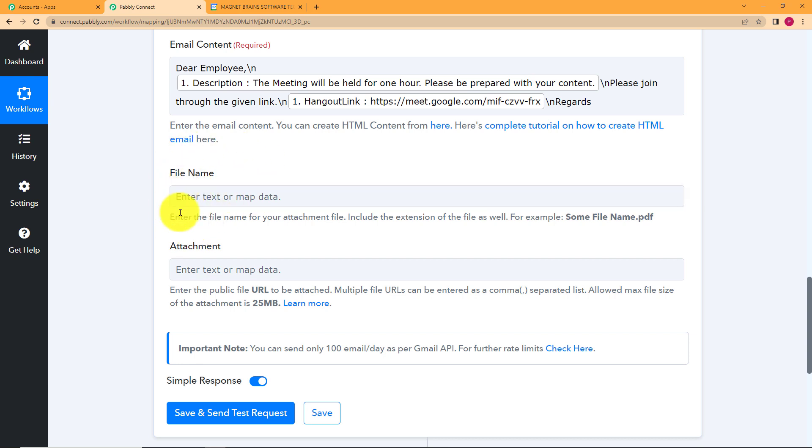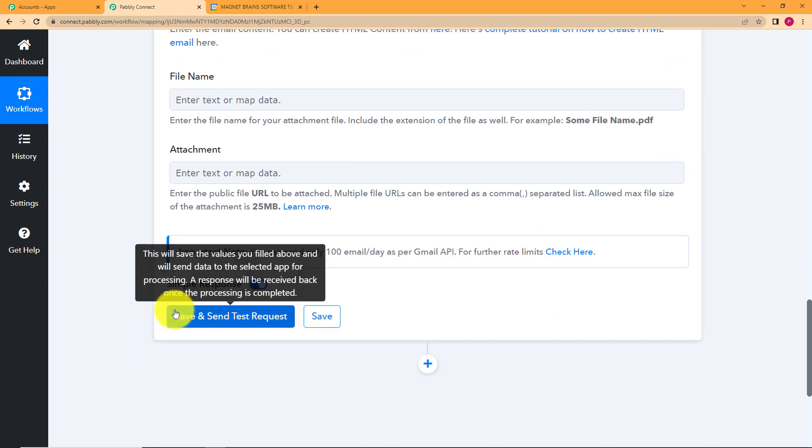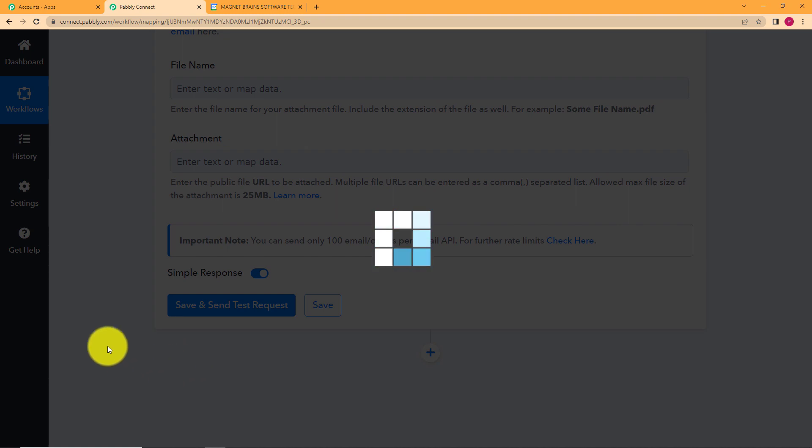Any file name that you want to attach or any attachment, any picture, image, URL. So there is nothing as such. We have done our content. This was the only thing that we needed to send the email about. Now we will simply click on save and send test request and wait for the response by the action application.